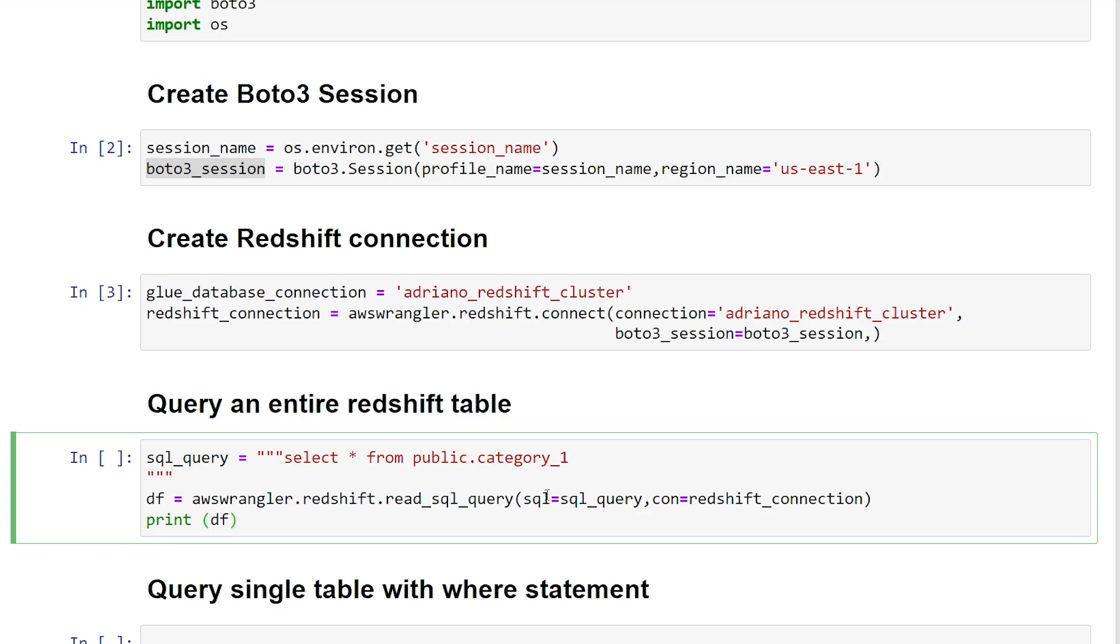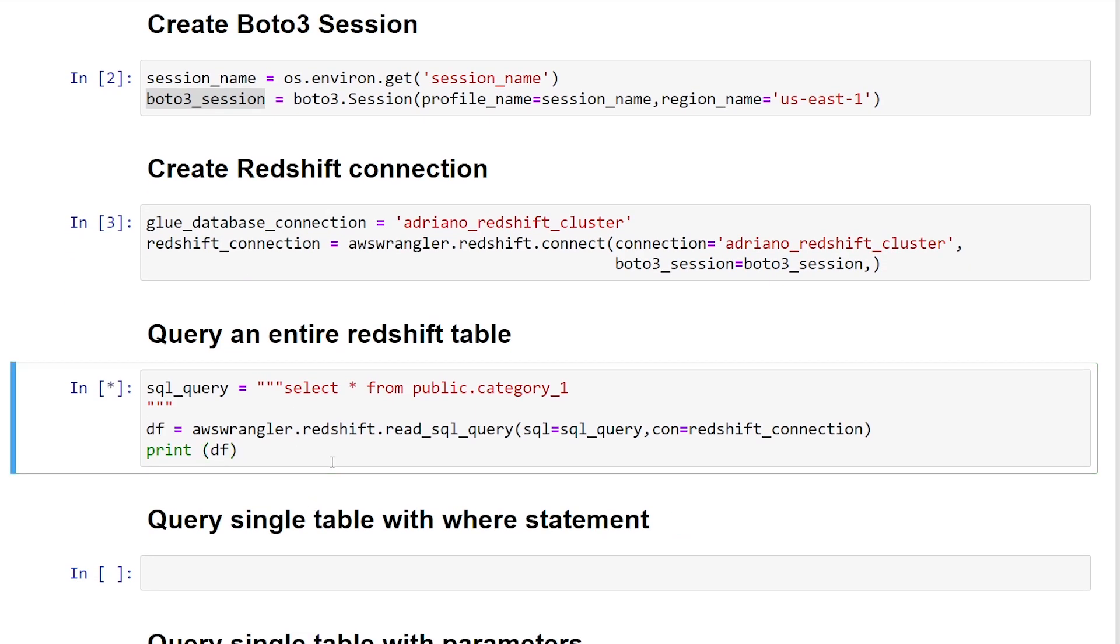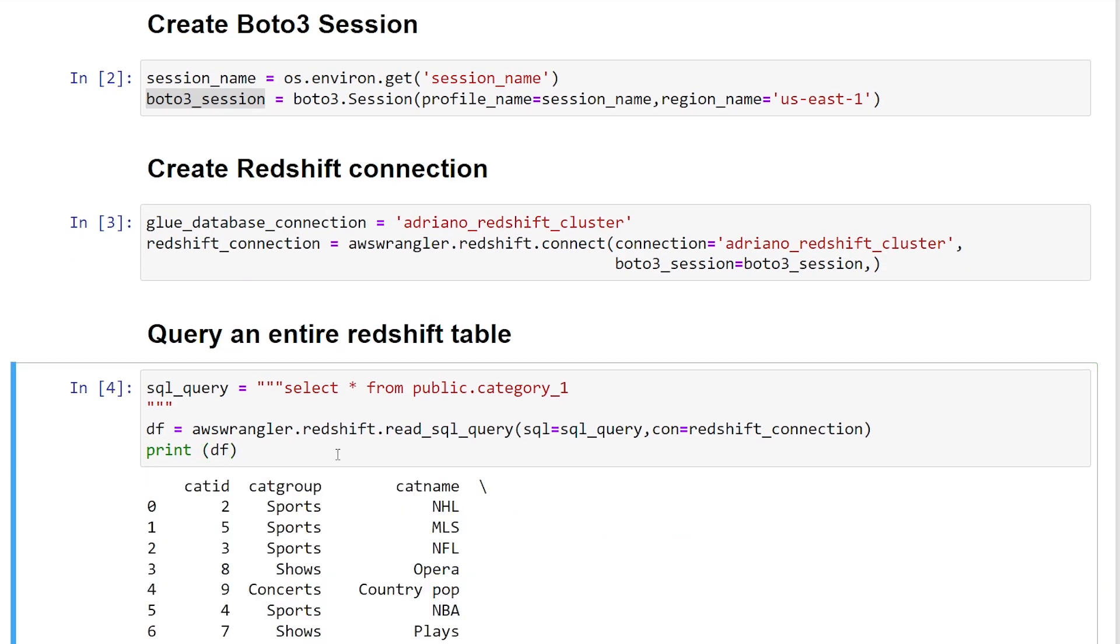Now this allows us to pass SQL queries to our Redshift database. So the two mandatory parameters we need to pass is the first one, which is SQL. So this is going to be our SQL query. And the second one, it's going to be this con, which is going to be our connection we've created earlier. So if we now run this query,